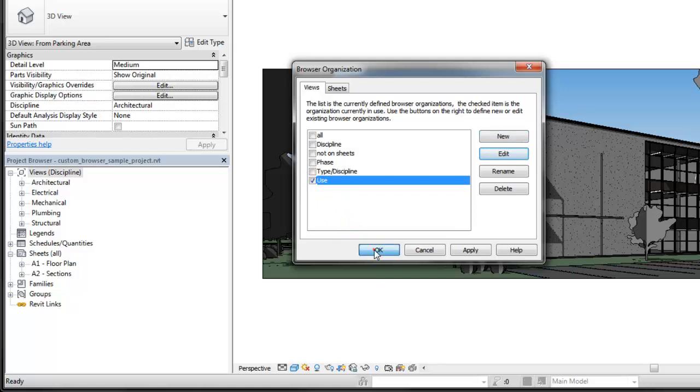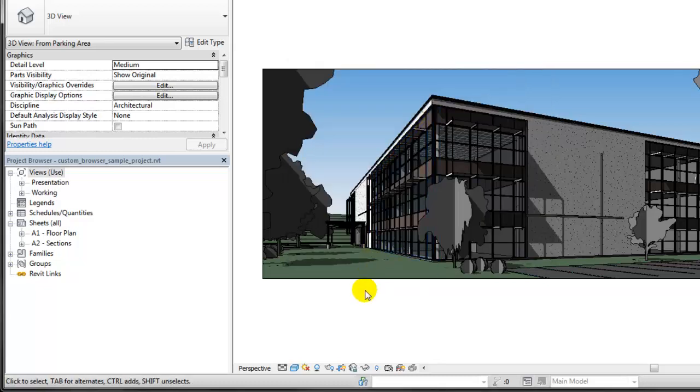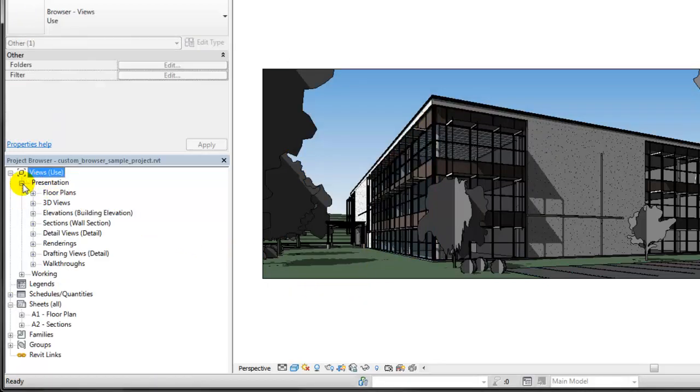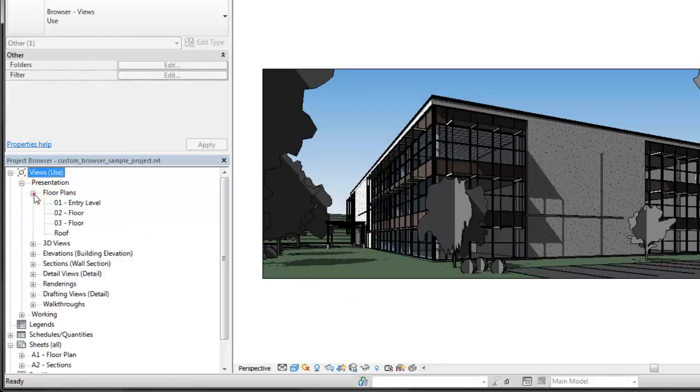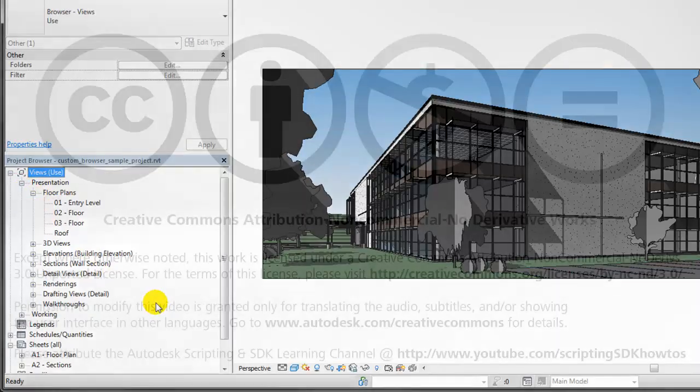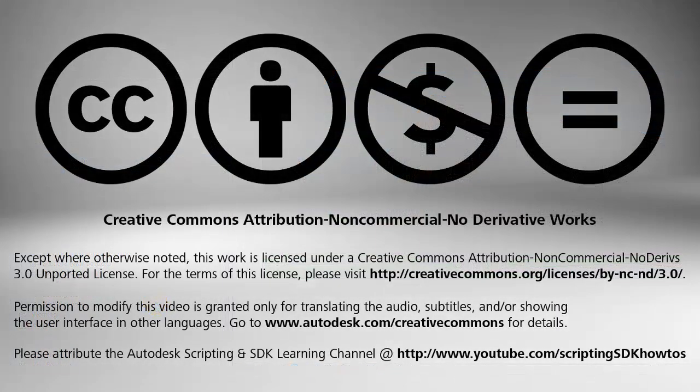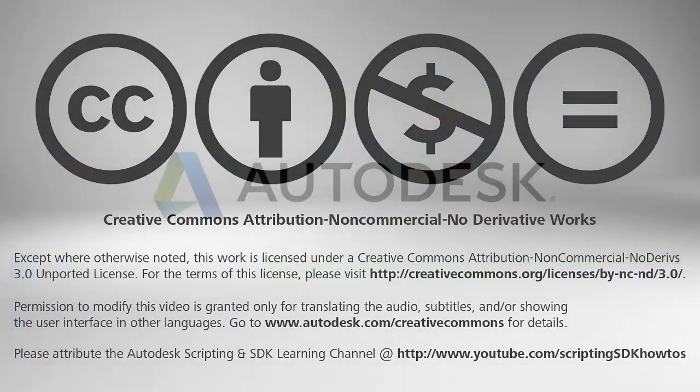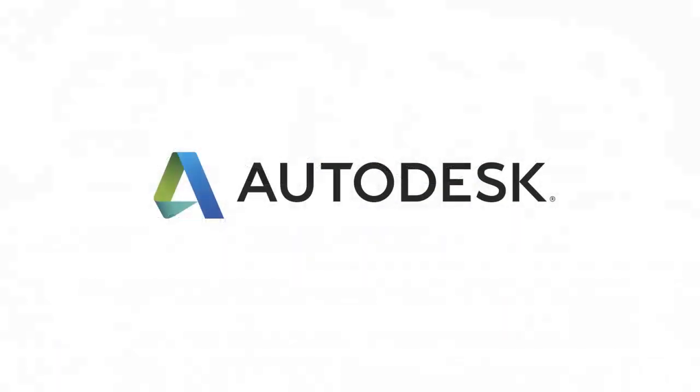Using the Browser Organization controls combined with custom project parameters allows you to organize and navigate the views and sheets in your project more efficiently.